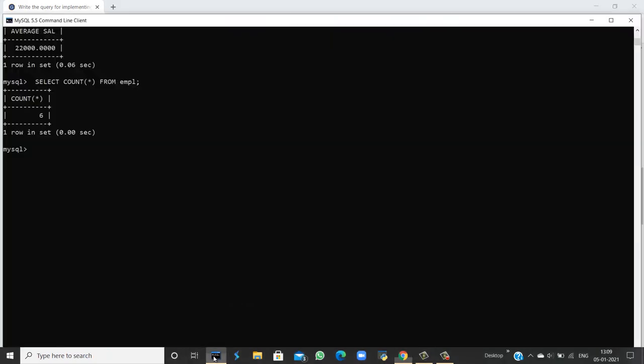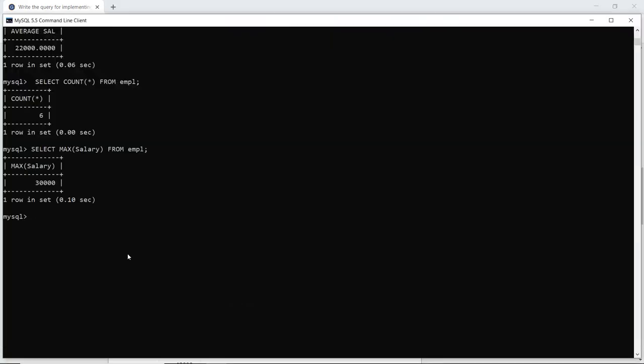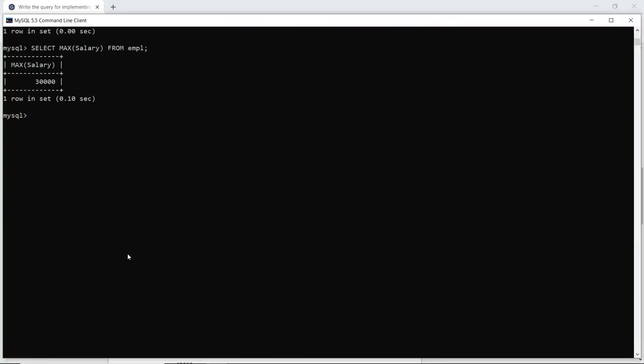When I run the query, it executes successfully and I get one row returned because there can be only one maximum value in a table — there cannot be any duplicacy. So it has returned the maximum salary from the employee table.